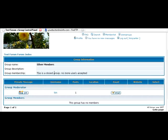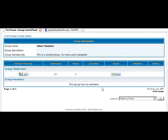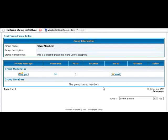It says this is a closed group. No more users accept it. Okay, so in other words, if you set it as a closed group, nobody else can get into it. You can also set it as a hidden group, which will hide it from view. And you set it as an open group, which anybody can join.